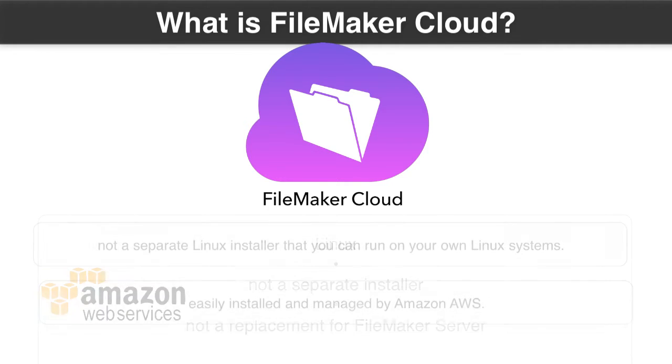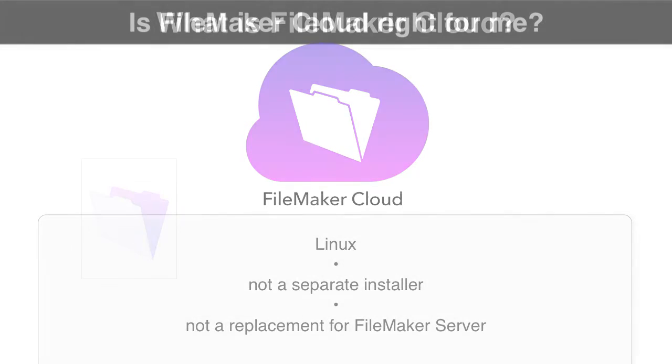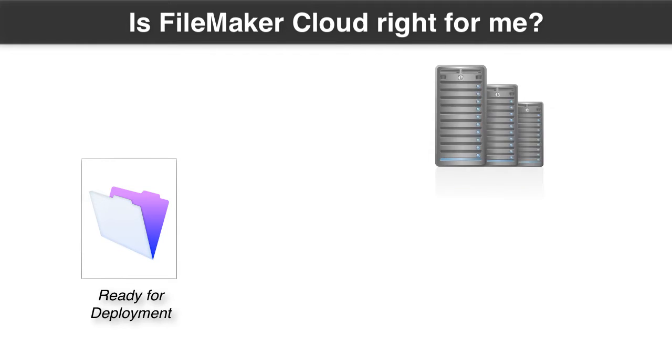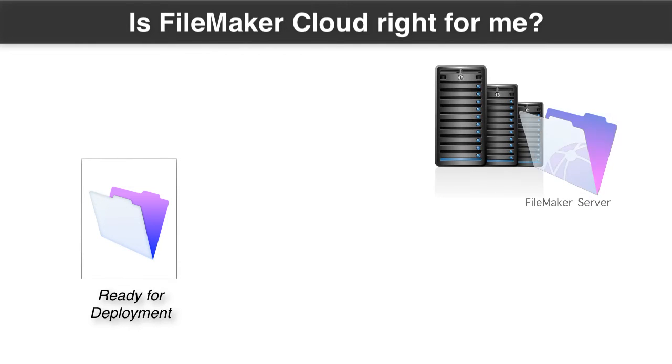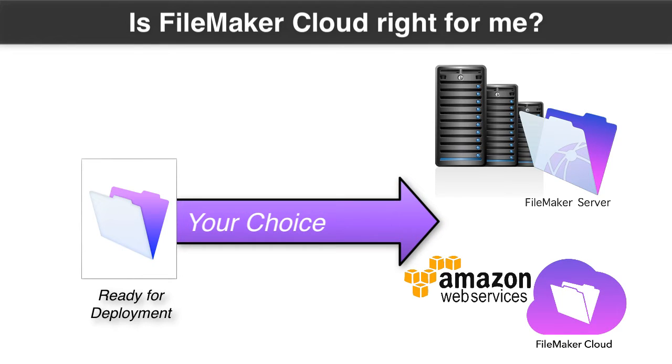So first off, FileMaker Cloud is Linux. FileMaker Cloud is not coming to you as a separate installer anytime on the radar that I see. But also keep in mind is that FileMaker Server Mac and Windows that we've always enjoyed is not going anywhere as well. So what does FileMaker Cloud mean to you? It means that when you get to the point of deploying your solution in a mission-critical environment, you're going to look at FileMaker Server Mac and Windows, or you're going to look at FileMaker Cloud running up on Amazon's data center. It's a new choice that we have going forward. It's not either one or the other. You get to pick the best one that fits your needs.